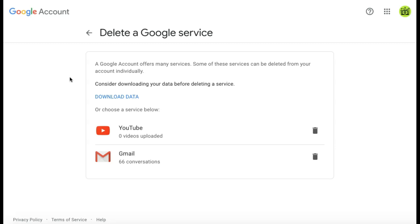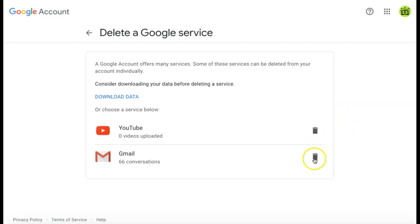that you may want to use in the future, you can choose to download data, which downloads all the information from your account before deleting the service. To then delete your Gmail account, select the trash bin beside Gmail.